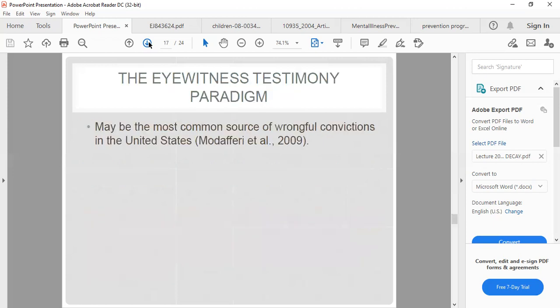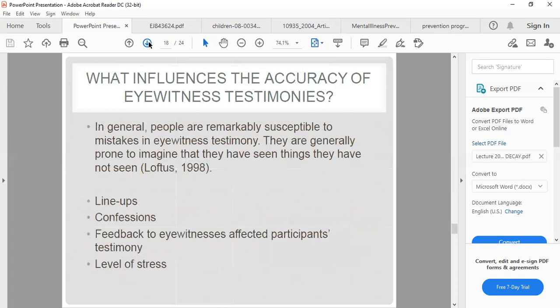The eyewitness testimony paradigm may be the most common source of wrongful convictions. In general, people are remarkably susceptible to mistakes in eyewitness testimony and are prone to imagining that they have seen things they have not. Factors such as lineups, confessions, feedback to eyewitnesses, and the level of stress all influence the accuracy of eyewitness testimony.